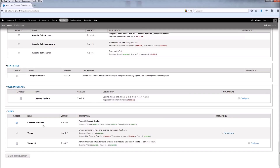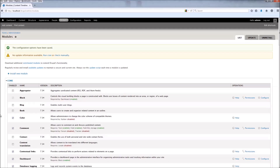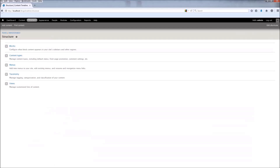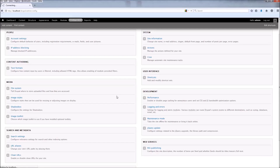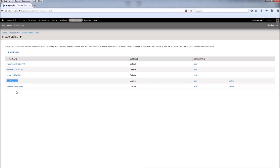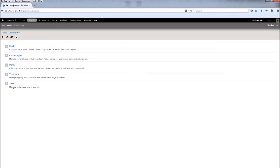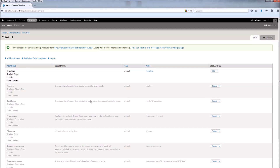Now you can find the Content Timeline in the Views tab. Check Enable and save. When you enable the module, you get a few things. First, in Structure > Content Types, you can see a new content type named Timeline, which is going to be used in the views later on. In Image Styles, you can see two new image styles: the Timeline Item and Timeline Item Open. And in Structure > Views, you can see a new view named Timeline with the default path set to 'timeline'.